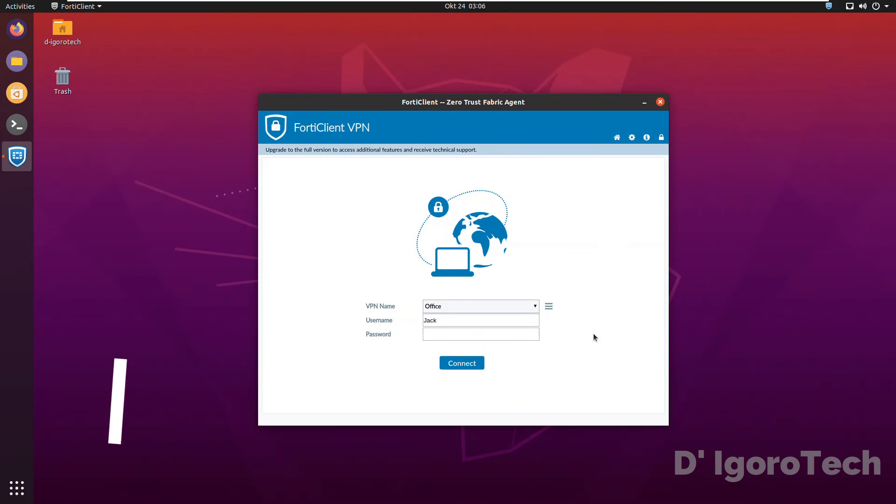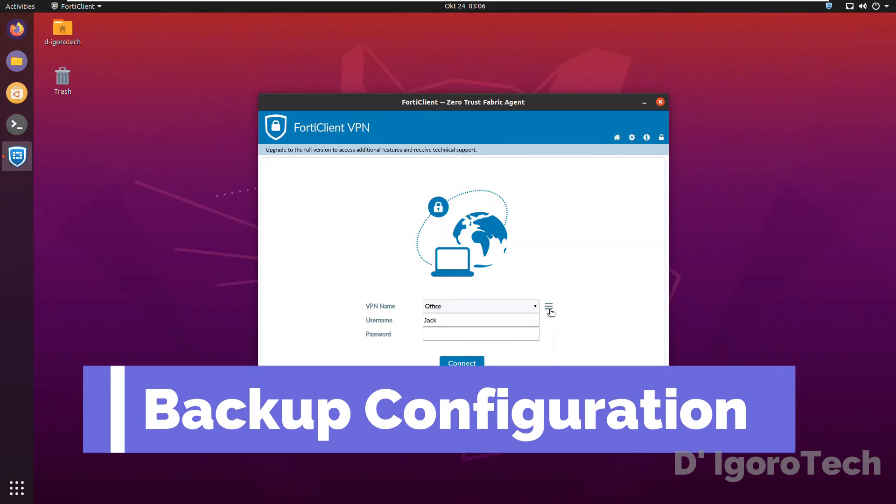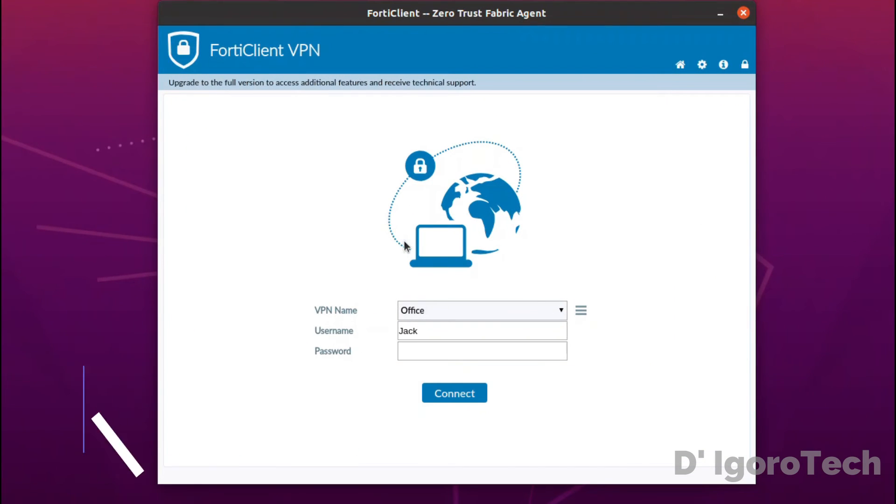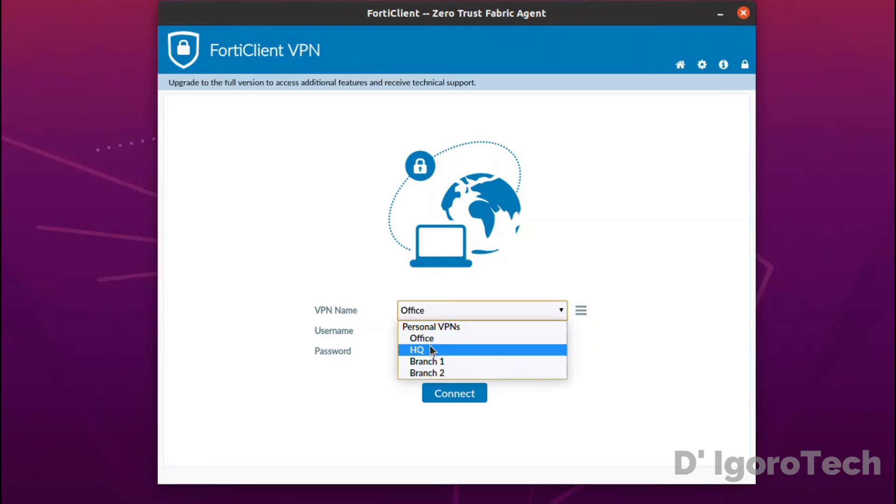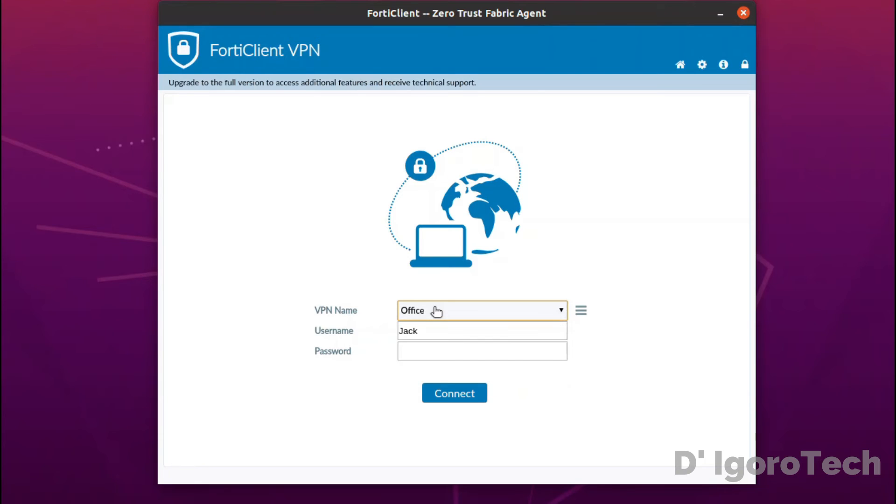Next, I will show you how to back up the configuration. I already created multiple remote sites for the sake of this video. This is very useful especially if you have bunch of remote sites configured. You don't need to enter all the remote sites details again. You can easily restore it to other computers or after fresh install.